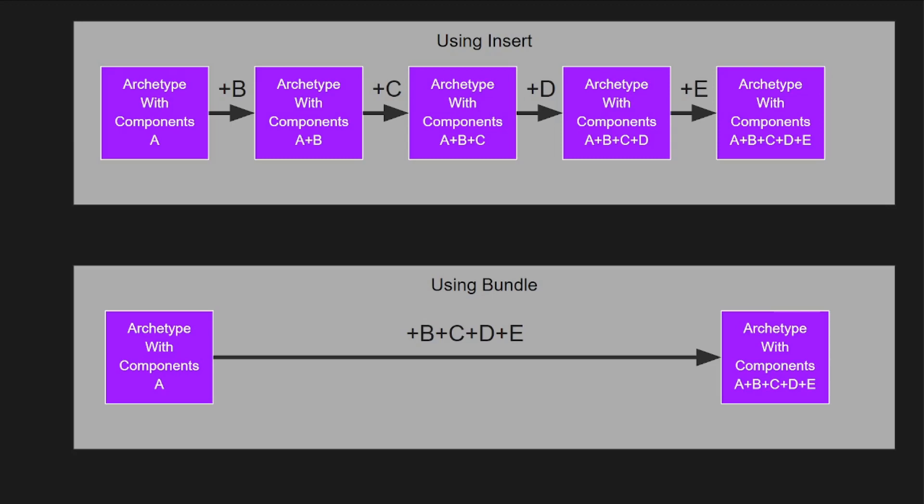These are what I refer to as dead archetypes and they can also slow down things like queries since the query will need to check to see if that archetype has any entities in it even though it is not possible for entities to be left in it. This will slow down the query just because it will be doing compute that will always return zero.